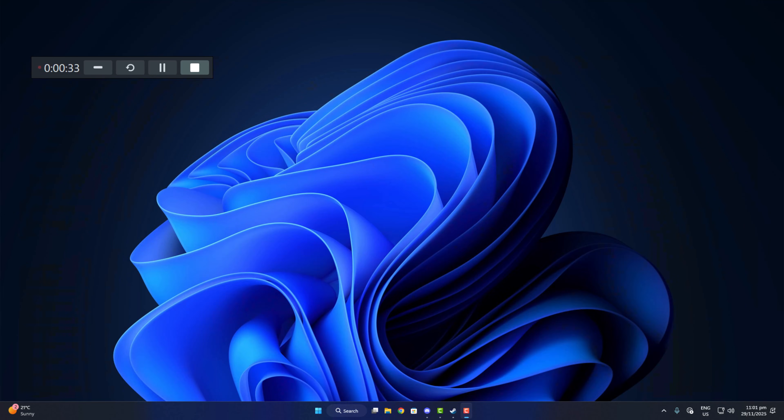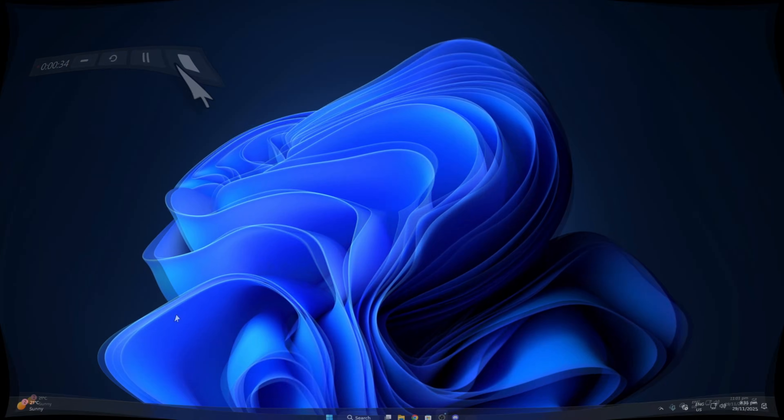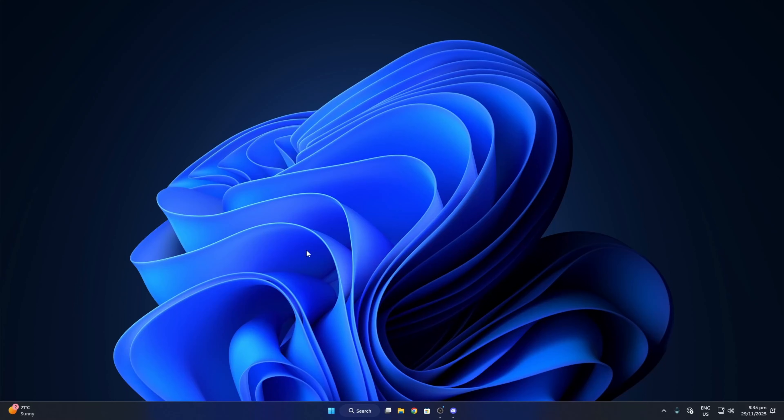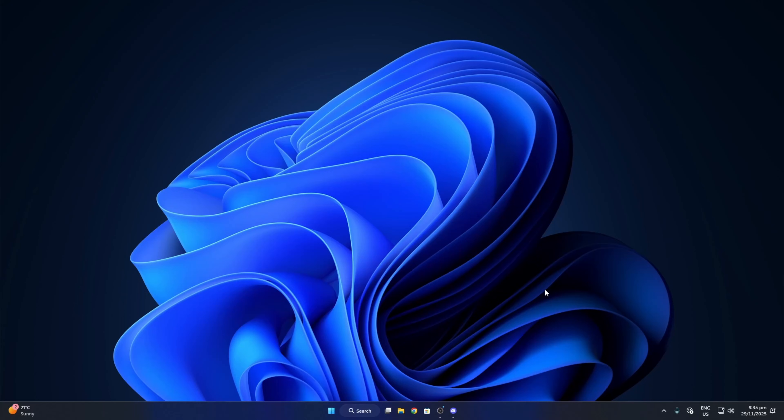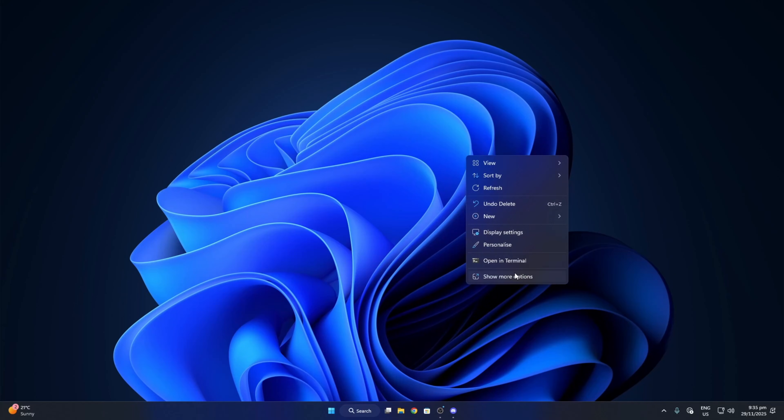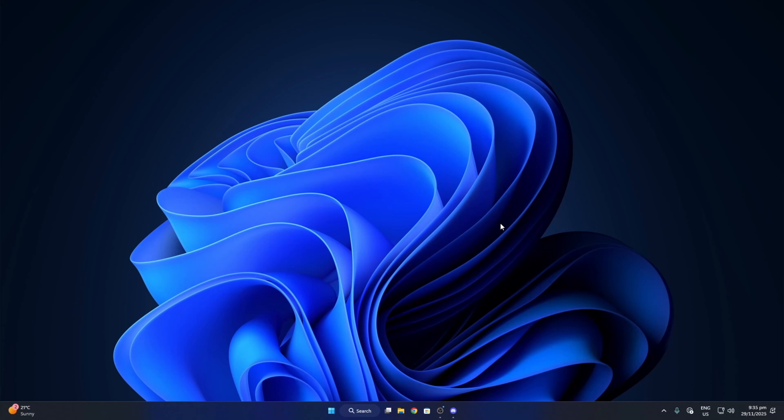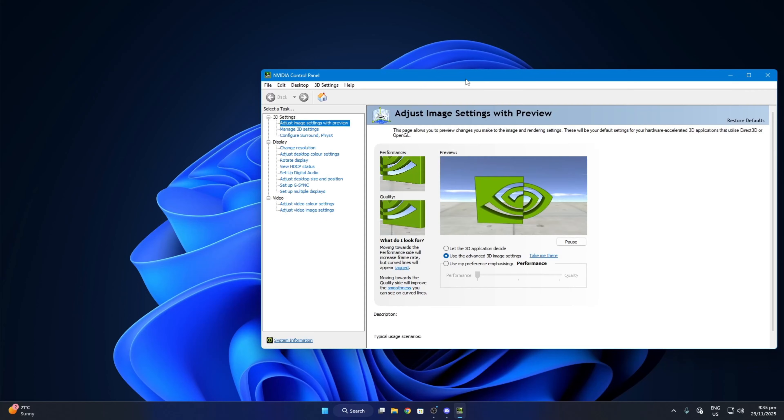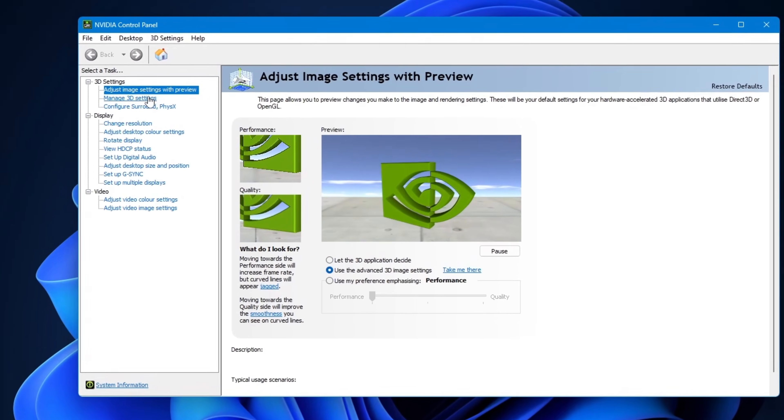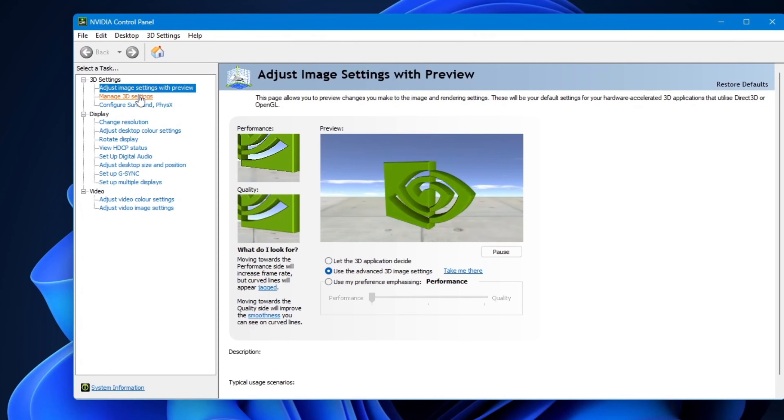But before that, in different games like BO6, I was facing the same stuttering and choppy behavior. So let's open the Nvidia control panel by right-clicking on the desktop. Now on the left side, you'll see Manage 3D Settings. It's the second option. Click on that.